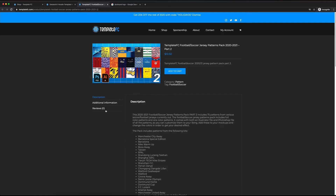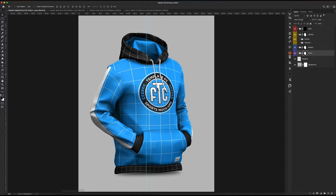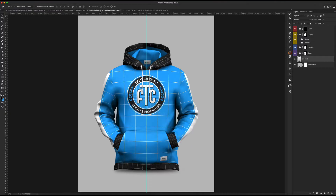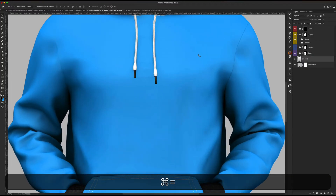There's a Part One of this, but I'm going to be using a pattern from Part Two in our design because we're going to be doing a Dortmund sweatshirt. Before we get into the actual design, if we go to Photoshop and open the front view — this is the one we're going to be creating. Let me turn off all the designs and press Command H to hide our guide.